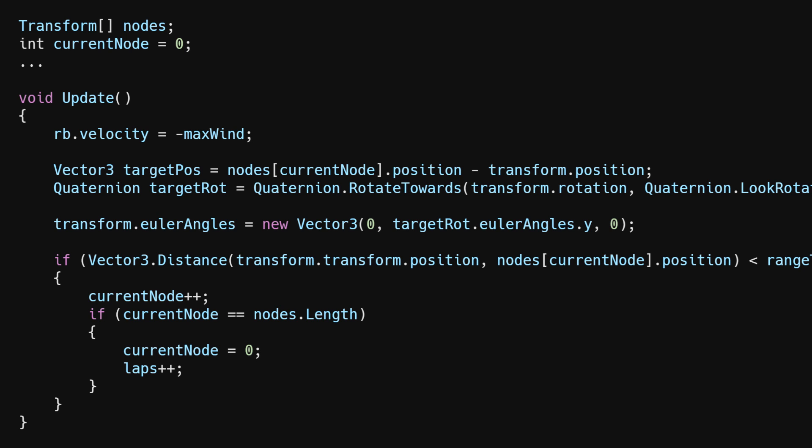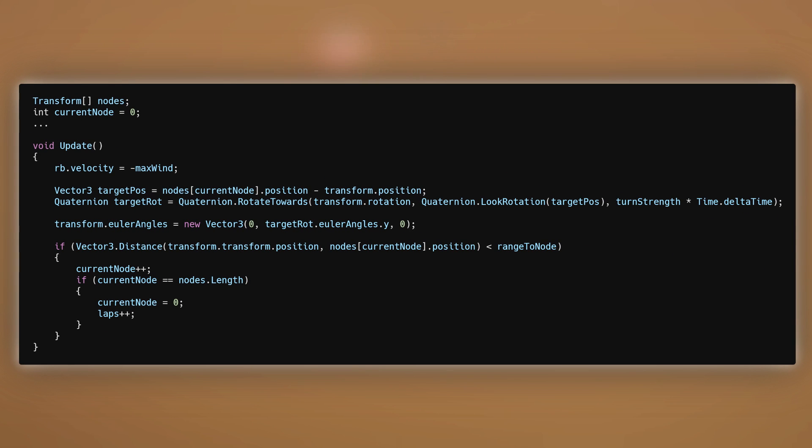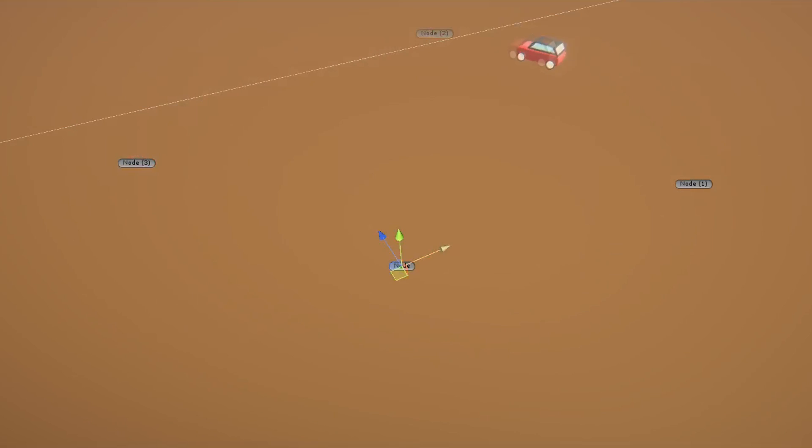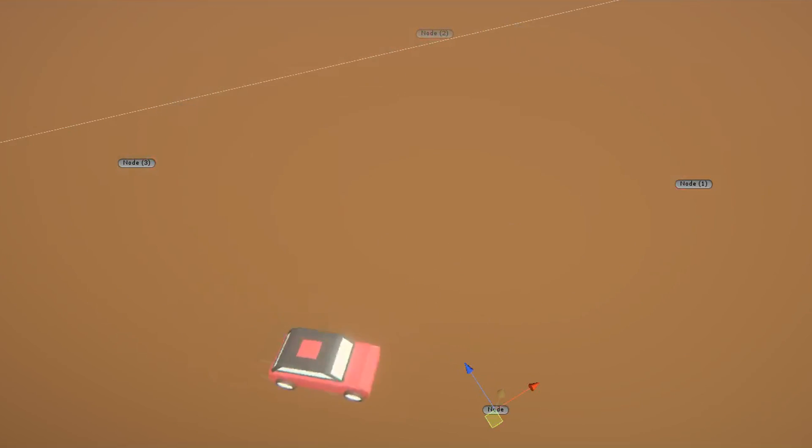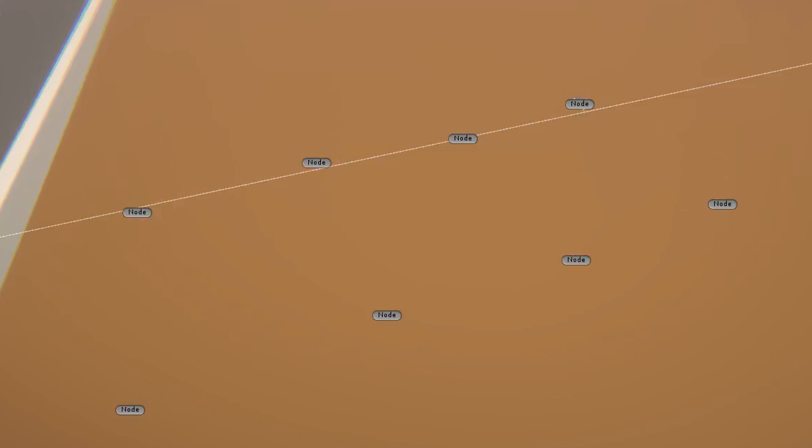Surprisingly, considering this was just a random idea that came into my head, it actually worked pretty well. And you could do more complex paths too.